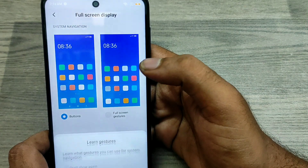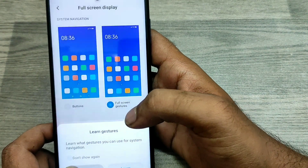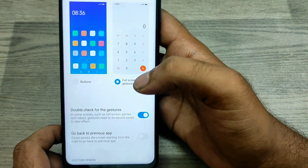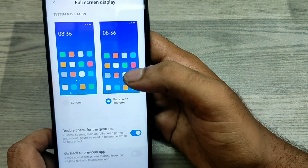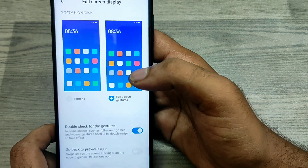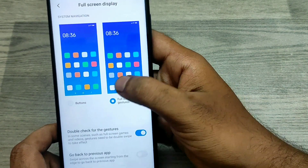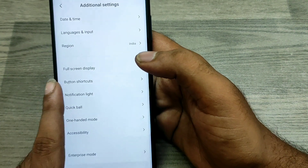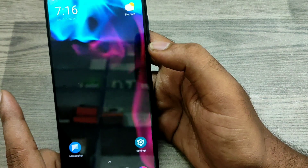Just choose your preferred full screen display option. With Full Screen Gesture enabled, you can access only the phone sides — left side, right side, or both sides.